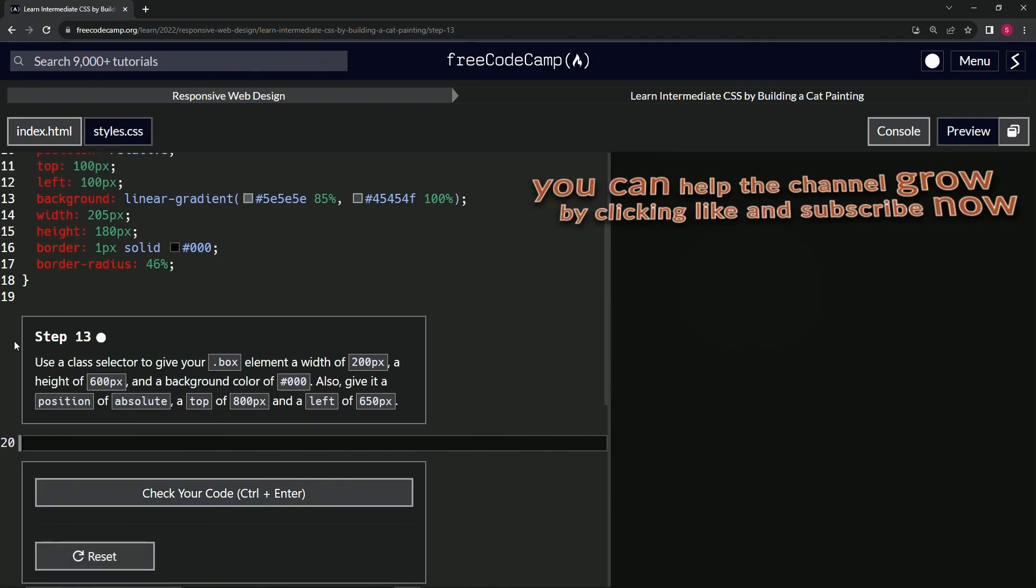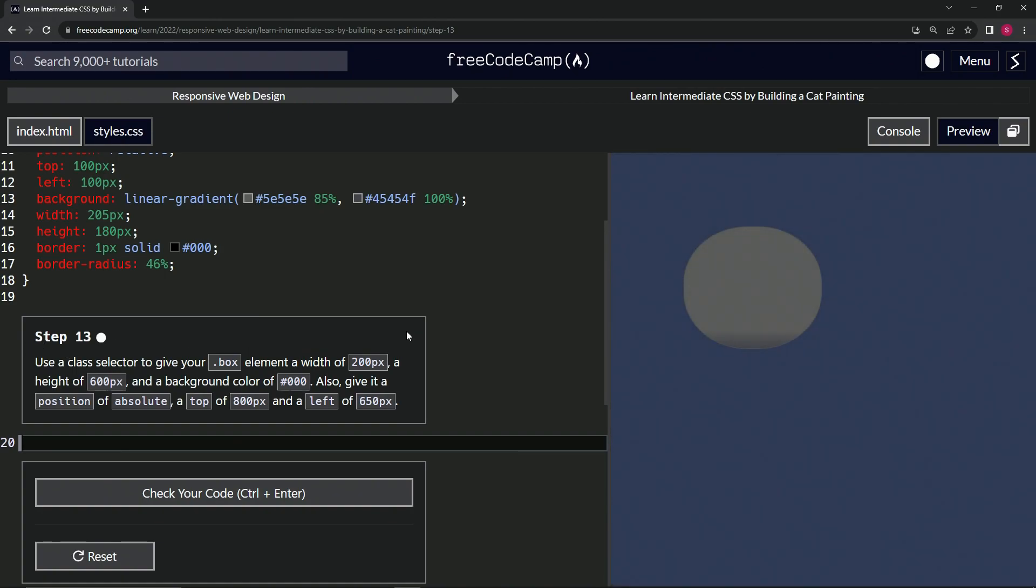Now we're on to step 13, and we'll see you next time.